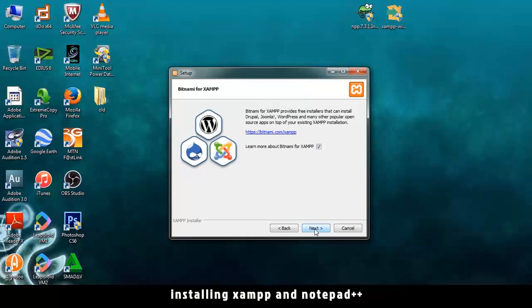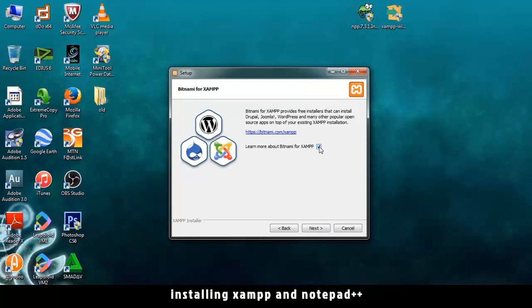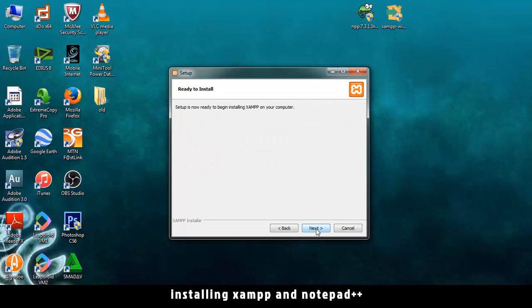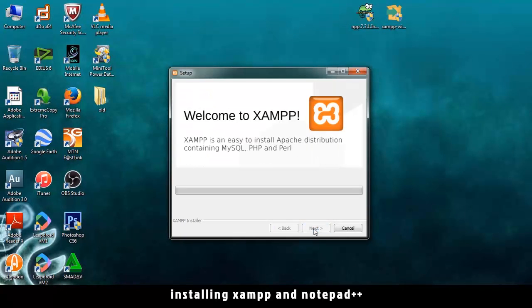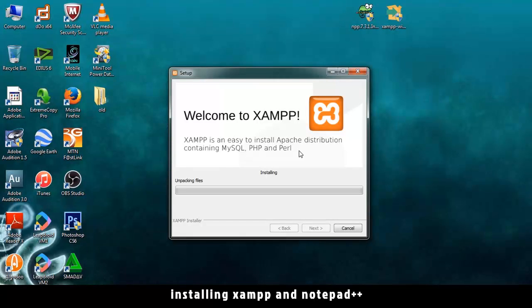And learn about. We don't need that for now. So untick and next. Setup is ready. And we click. Installation is happening now.